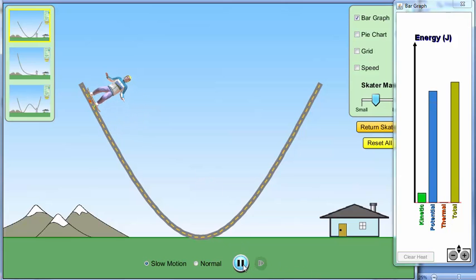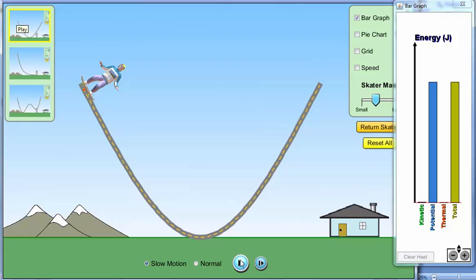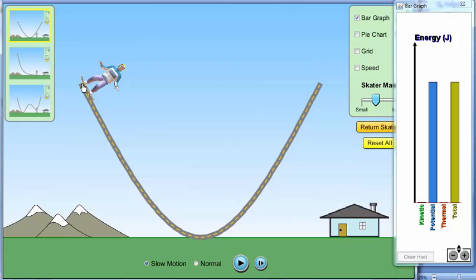Continue and pause. Now look at the maximum point of the track. You can see from the bar chart for potential energy, it is maximum, and there's zero kinetic energy. That means it has reached the maximum point.